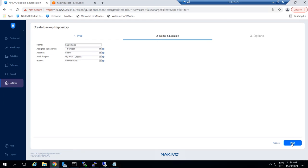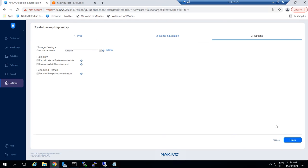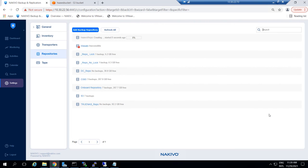In the Options tab, configure storage savings, set up reliability and maintenance options, and schedule the detaching of your repository. Click Finish and wait while the backup repository is created.